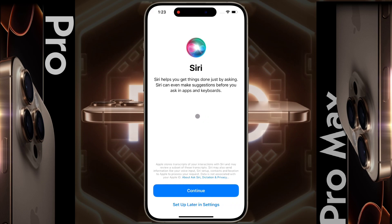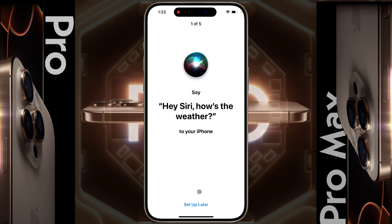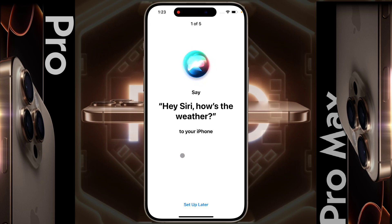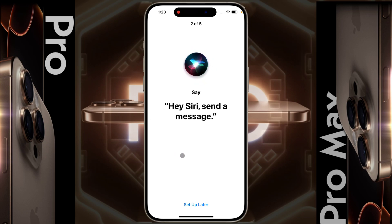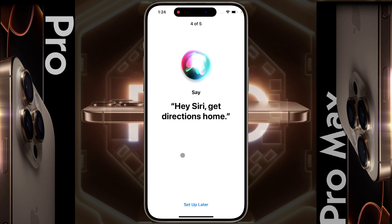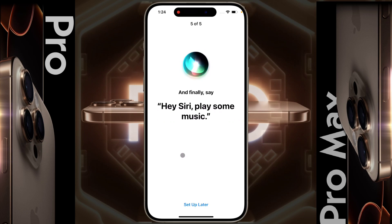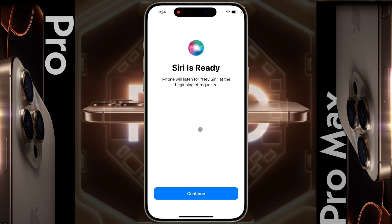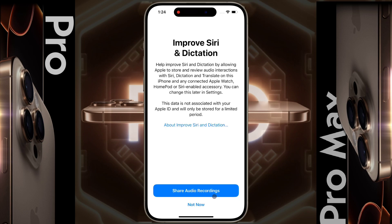Now we will set up the Siri virtual assistant — click on Continue. You have to say the commands shown on screen, such as: 'Hey Siri, how's the weather?', 'Hey Siri, send a message.', 'Hey Siri, set a timer for 3 minutes.', 'Hey Siri, get directions home.', 'Hey Siri, play some music.' Siri setup is complete — click Continue. For sharing audio recordings with Siri, we don't want to share data, so click 'Not Now.'